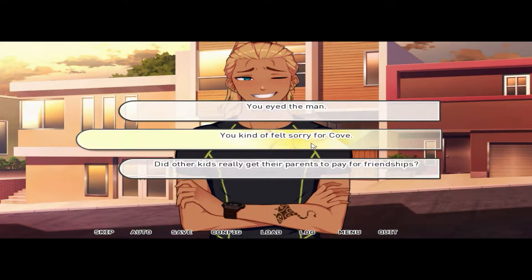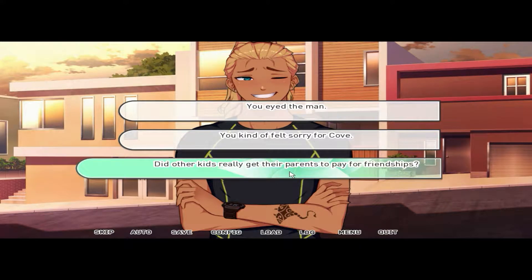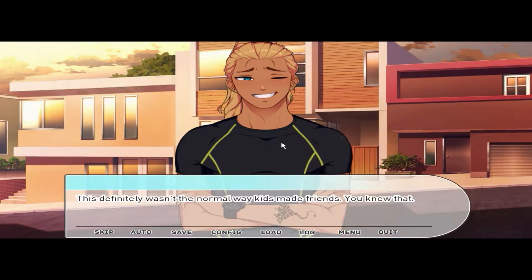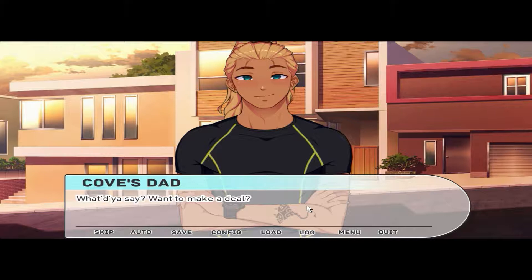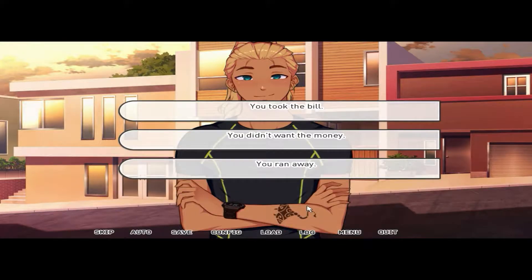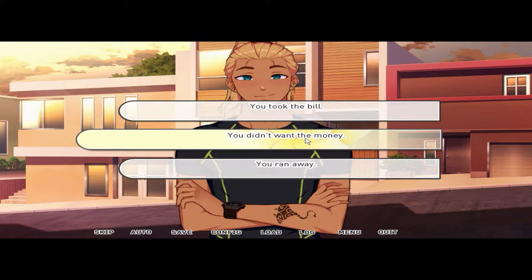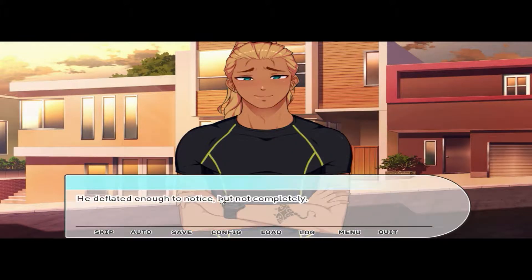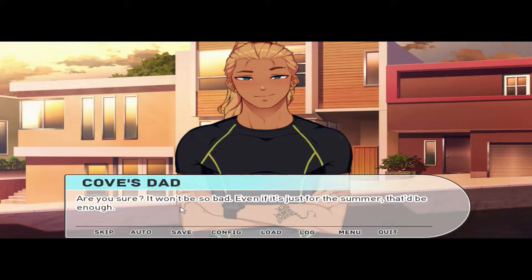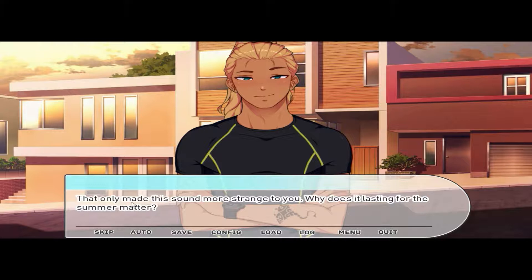You kind of felt sorry for Cove — did other kids really get their parents to pay for friendships? You felt bad for him. This definitely wasn't the normal way kids made friends. 'What do you say — want to make a deal?' 'I don't want the money, no thank you, sorry.' He deflated a little. 'Are you sure? It won't be so bad even if it's just for summer — that'd be enough.' That only made this sound more strange. Why does it lasting for the summer matter?